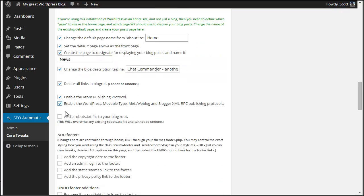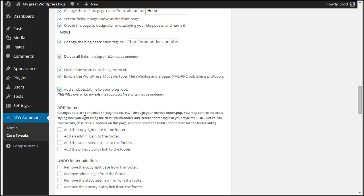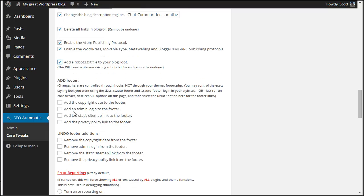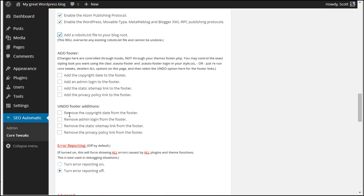I know that there's no robots file right now. This is kind of a standard robots text file that we include that keeps people out of your admin. And I'm not going to bother with any of the copyright date stuff or the admin login in the footer. I am going to turn on error reporting just to take a quick look.